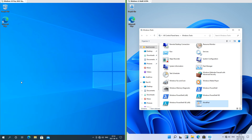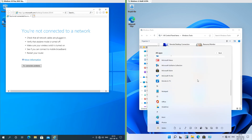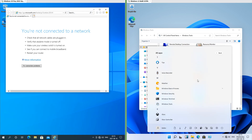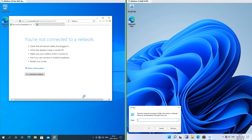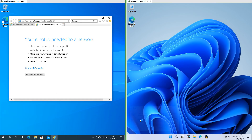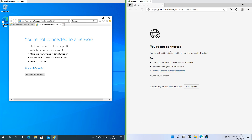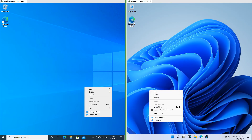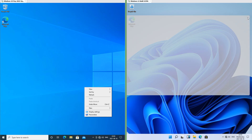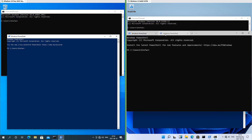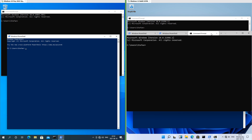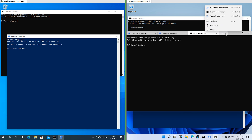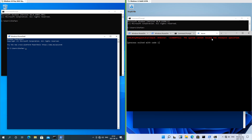In Windows 10 Internet Explorer is still present; in Windows 11 it has been removed. In Windows 10 when you type iexplore into the run prompt it opens Internet Explorer; in Windows 11 it opens Microsoft Edge. In Windows 11 when you right-click the desktop there is now an option to open the terminal. Windows Terminal does not come with Windows 10 but can be installed. In Windows Terminal you can open Command Prompt, PowerShell and Azure CloudShell tabs.